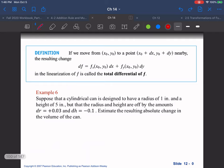The definition of the total differential: if we move from (x-naught, y-naught) to (x-naught + dx, y-naught + dy) nearby, the resulting change df — the partial derivative at (x-naught, y-naught) times dx, plus the partial derivative with respect to y evaluated at (x-naught, y-naught) times dy — is called the total differential of f.